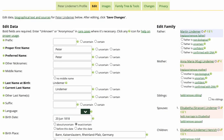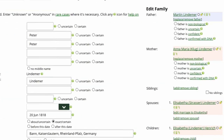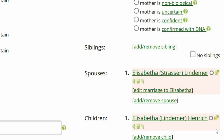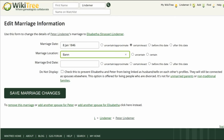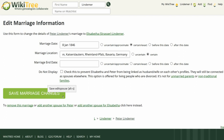Go to the right of the screen and click on Edit Marriage under his wife's name. Edit the marriage location and check Certain since there is documentation. Click on Save Marriage Changes.